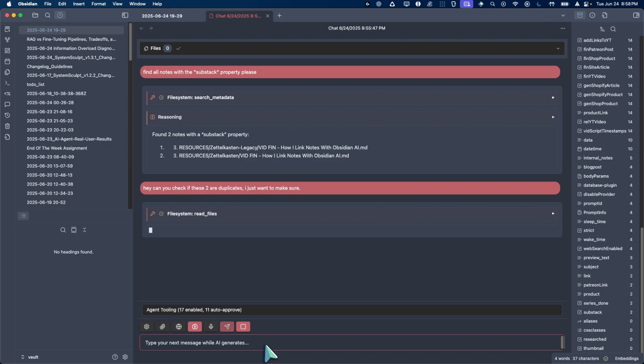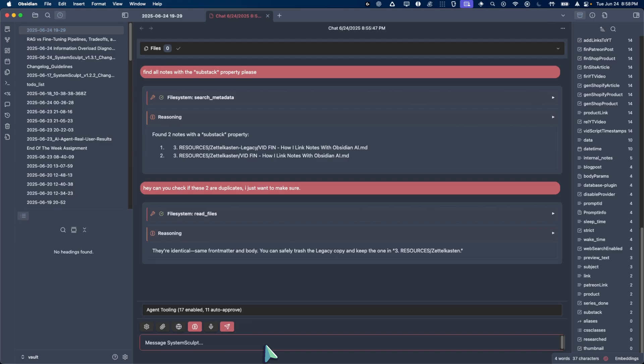So this agent is able to help you with that. So right now it's reading those two files and now it's kind of reasoning through. And so the final answer it tells me is they are identical, same front matter and body. You can safely trash the legacy copy. Very cool.